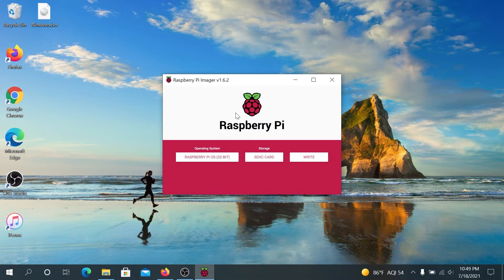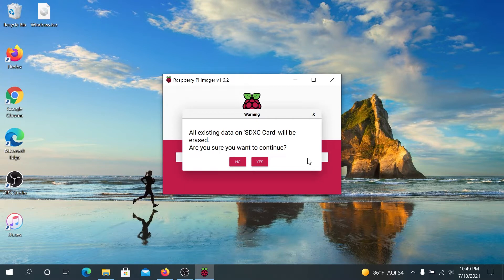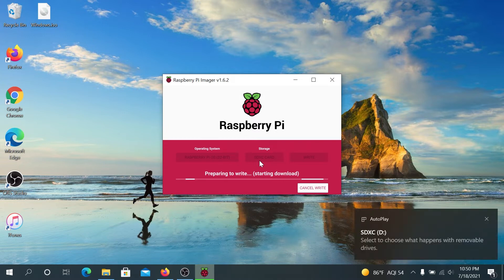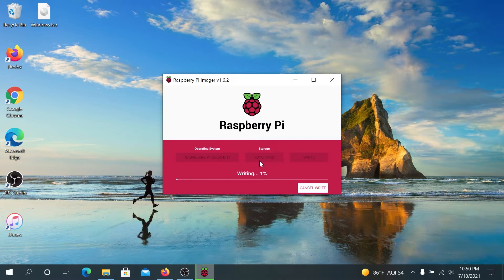Then press on 'Write'. This window is going to appear stating that all existing data on your micro SD will be erased and asking if you're sure you want to continue — just press 'Yes'. Now we just have to wait until it downloads and installs Raspberry Pi OS.